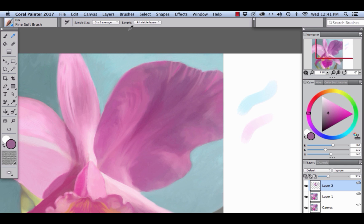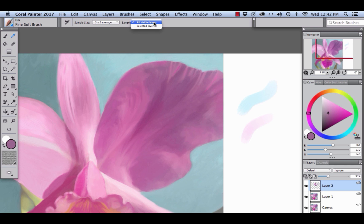Also notice that in the sample menu I have all visible layers chosen. So we could sample from a selected layer or layers or all visible layers, and that's the one that we want to sample from right now.